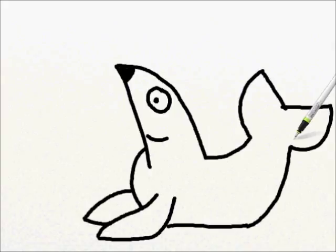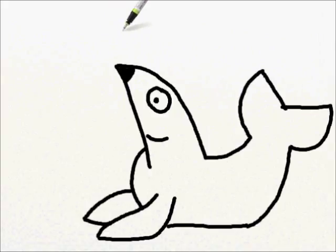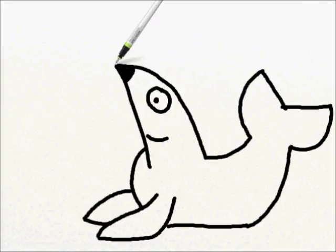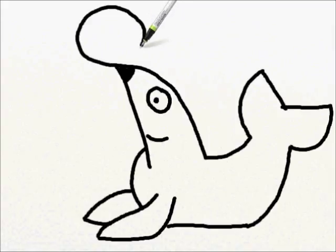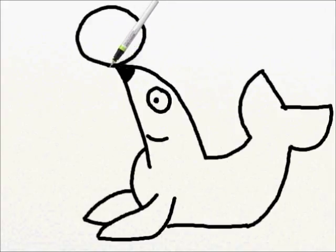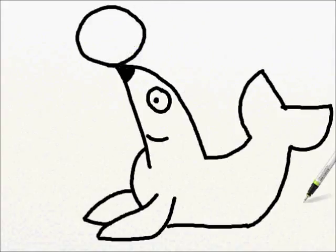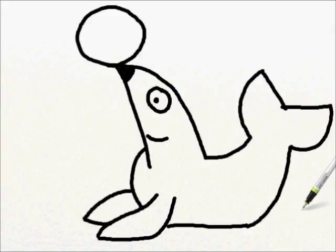Sea lions like to do lots of tricks. So, this one is going to be balancing a ball on the end of his nose. So, draw a big circle for your ball. And that's your cartoon sea lion.